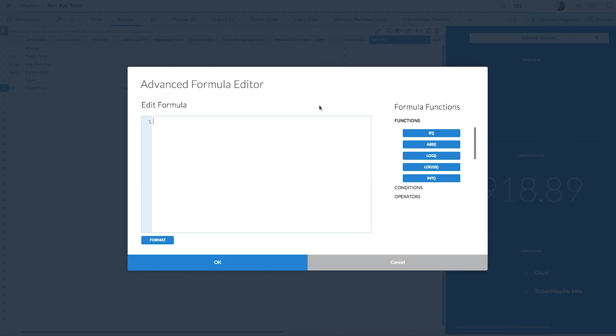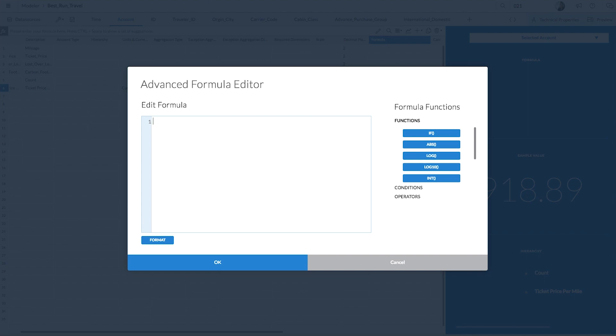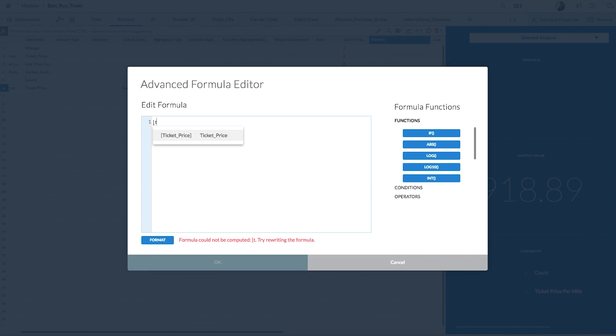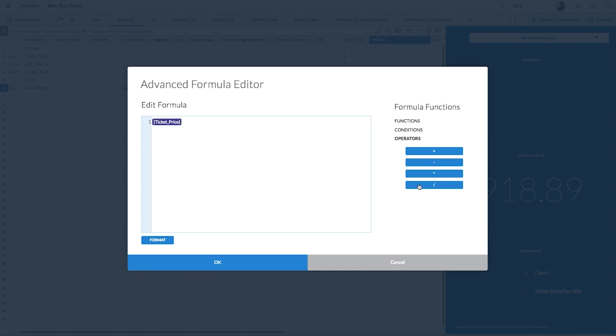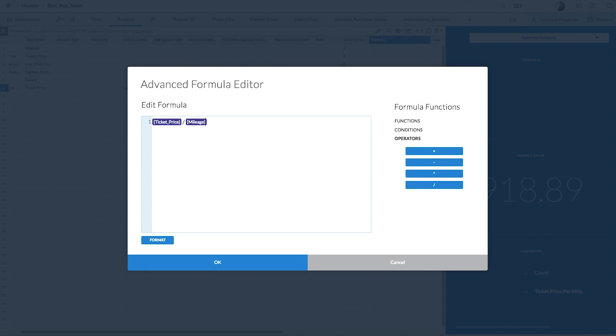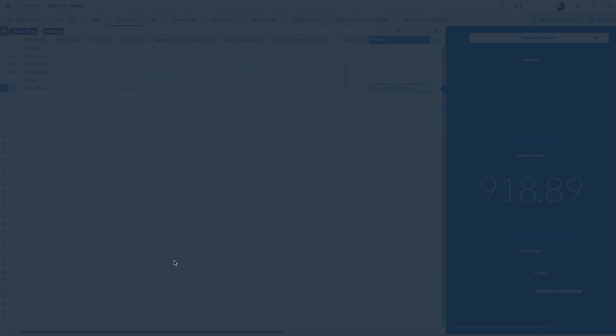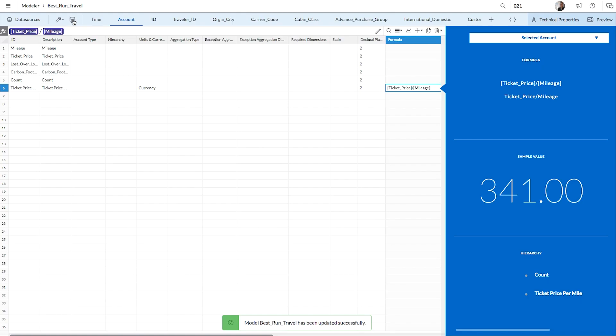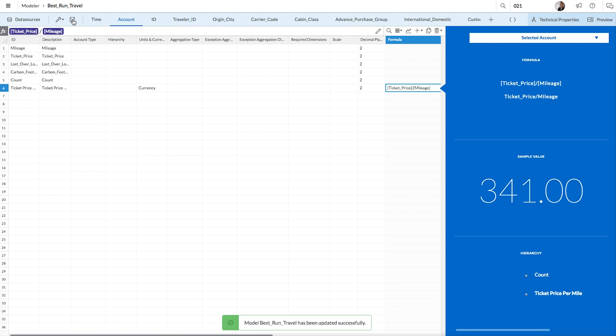To calculate the ticket amount per mile, we'll want to divide the ticket price by mileage. Using square brackets, we'll call up the available measures in our model. So let's select the measure ticket price, use the division operator, and then select the measure mileage. You can click format to make sure that the formula you've entered is valid. Once you save your model, your new measure will be available to anyone that uses this model in their story.